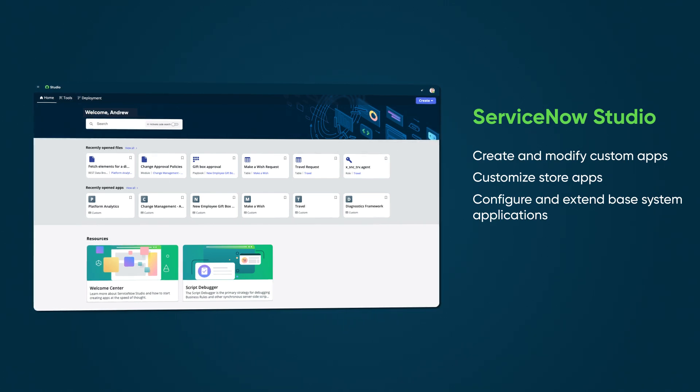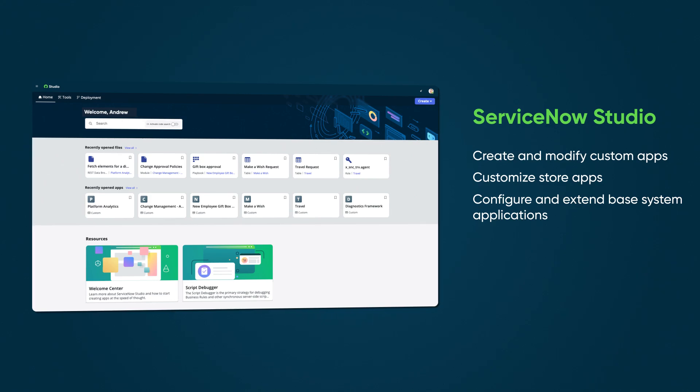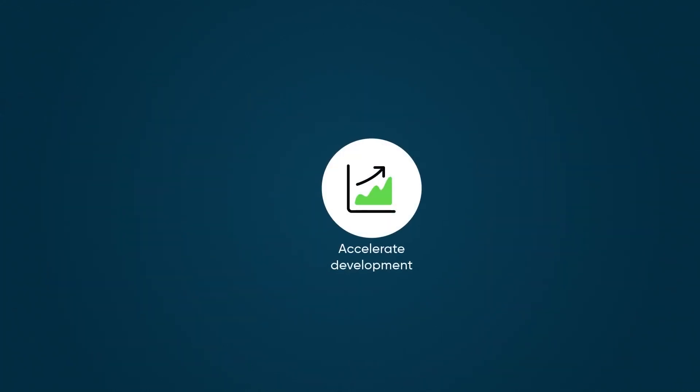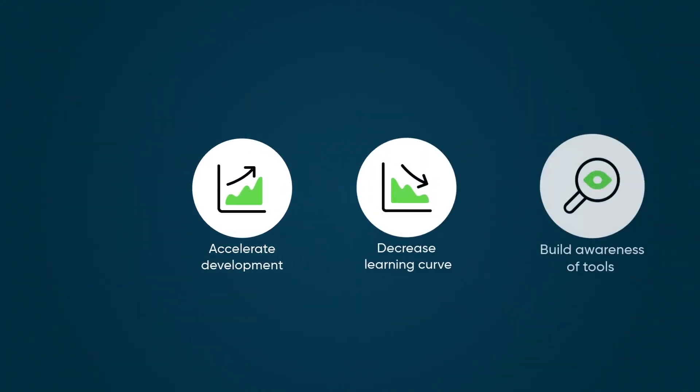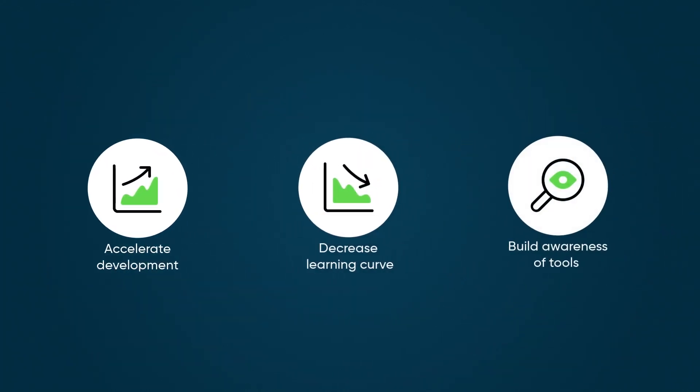Providing a unified experience for all development activities on the Now platform, ServiceNow Studio helps you accelerate development, decrease your learning curve, and build awareness of all the development tools available to you.